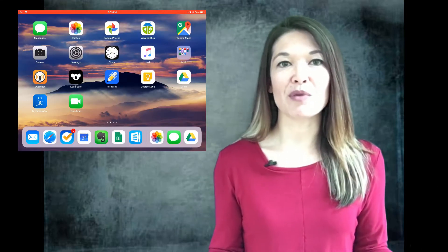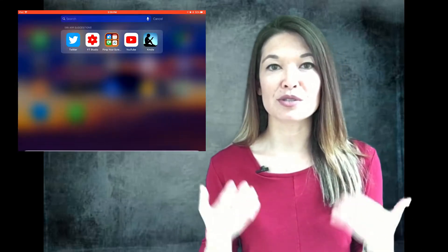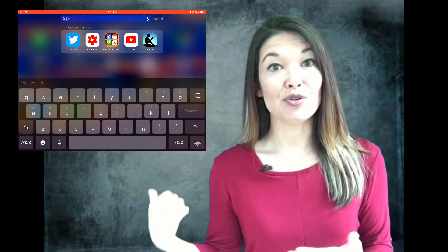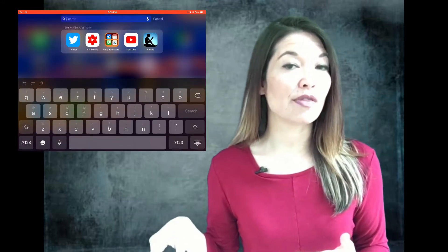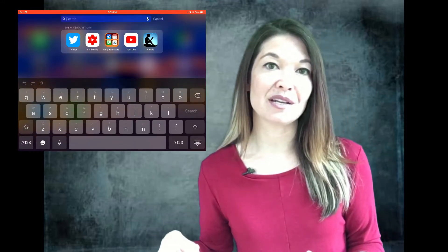First of all, here's what I'm talking about when I refer to the search function. You can get here by swiping down on the home screen.